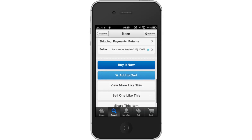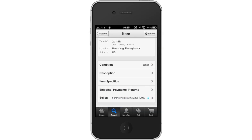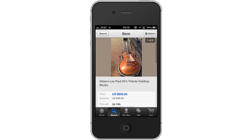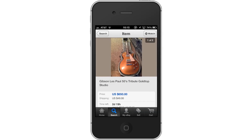Then, buy it now. If you want to buy the product, tap the Buy it Now tab. Lastly, make an offer. If you want to make a bid on this item, tap the Make Offer tab. You can then make your bid and hopefully you have the best bid by the time the clock runs out.